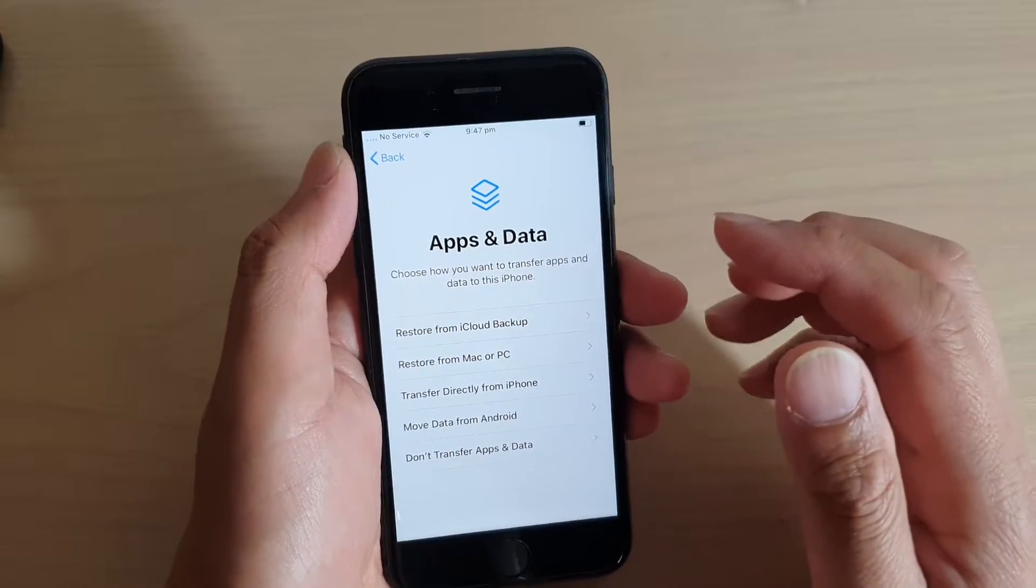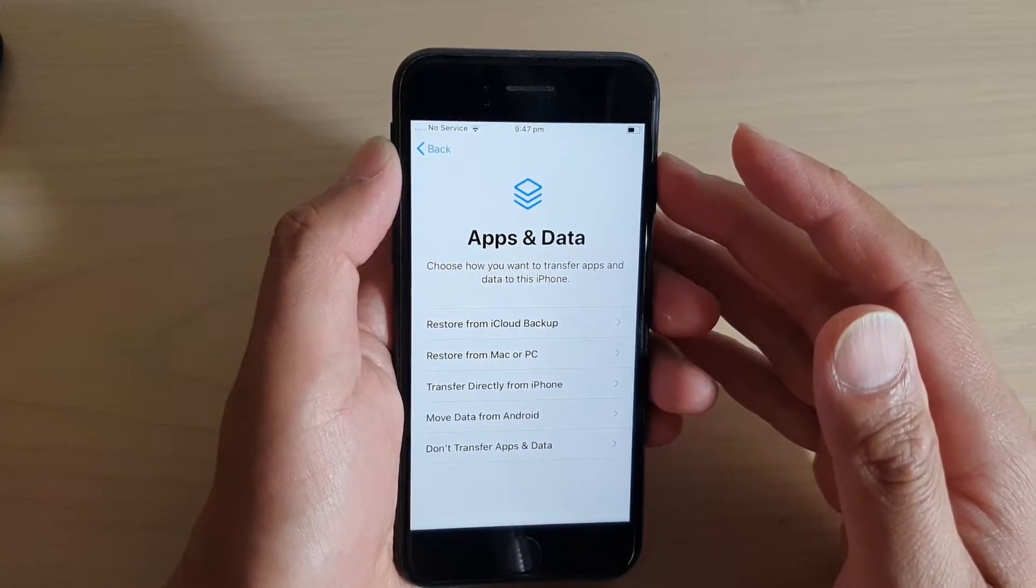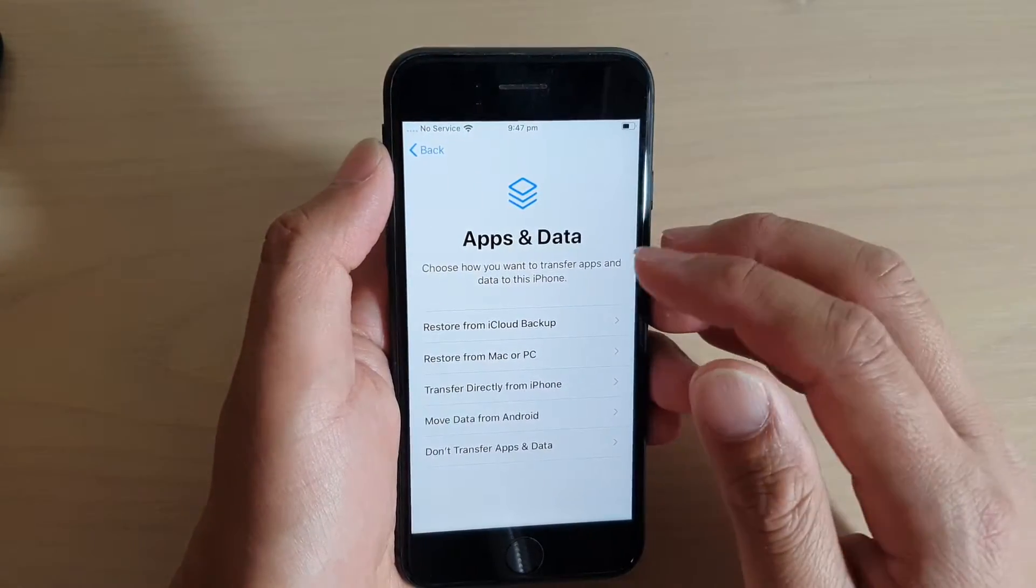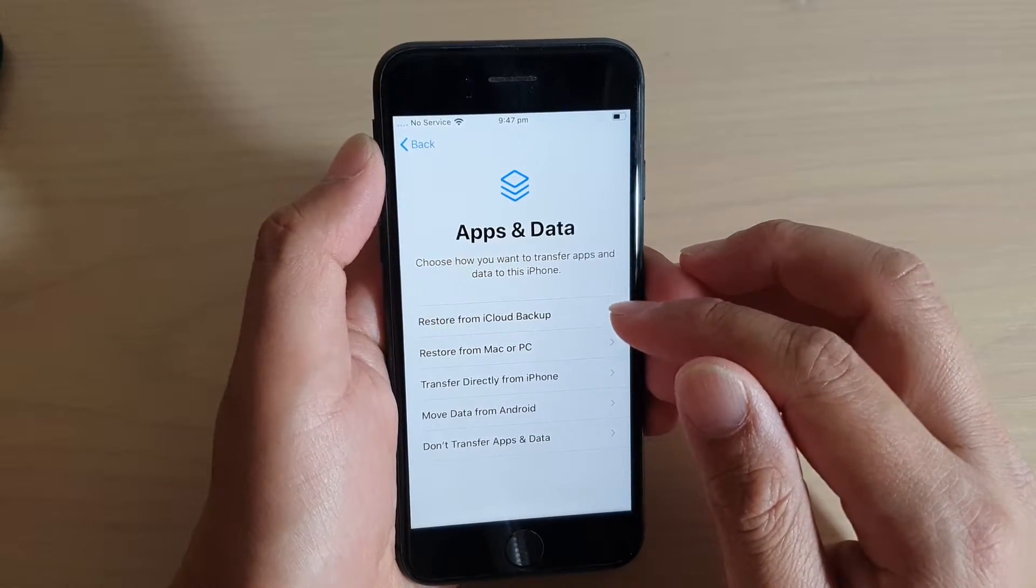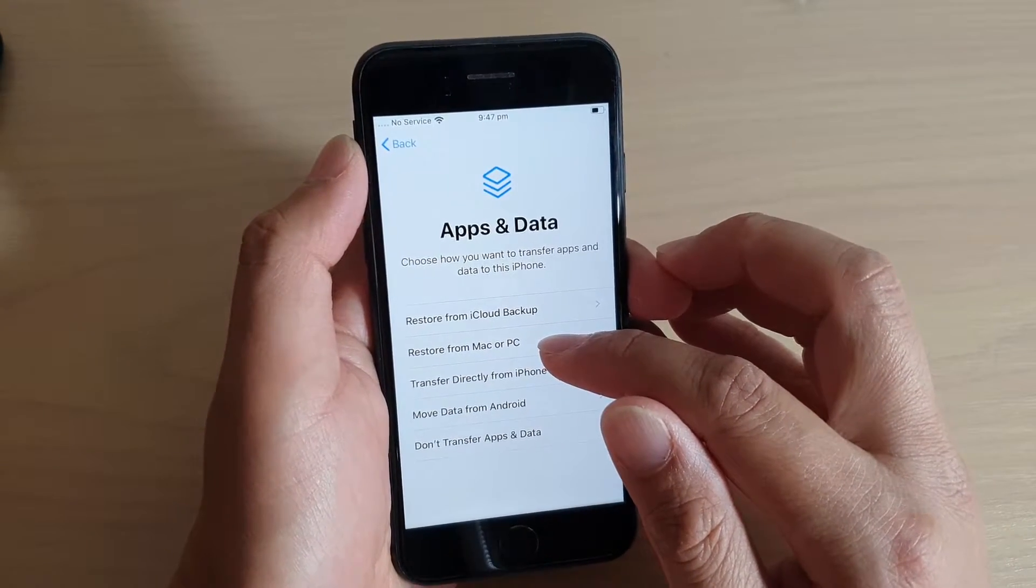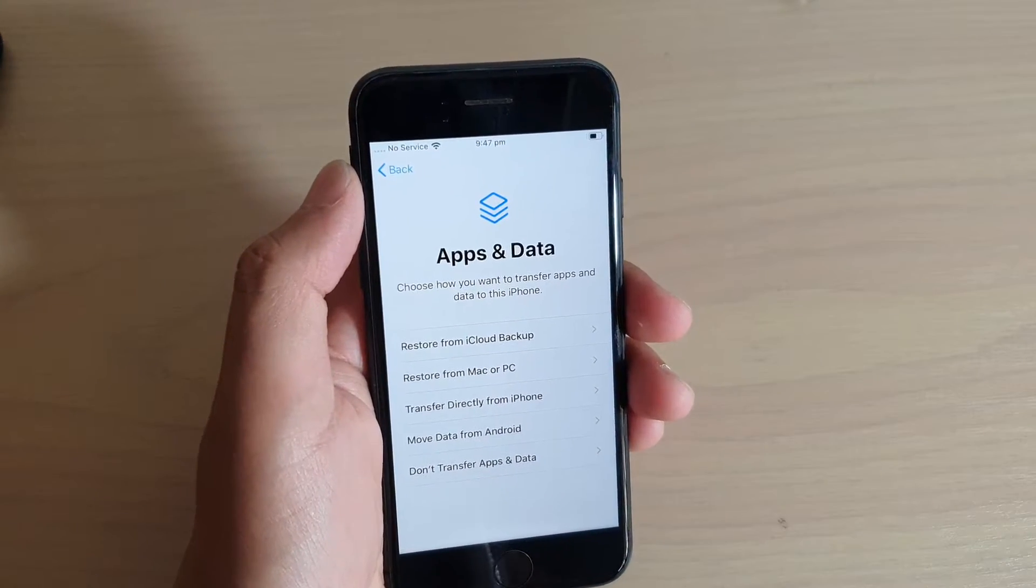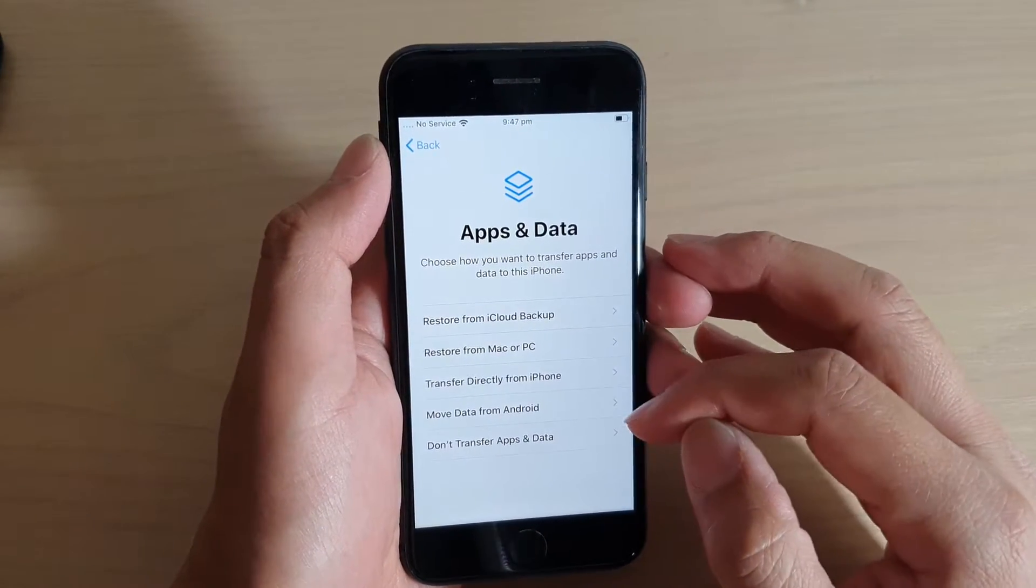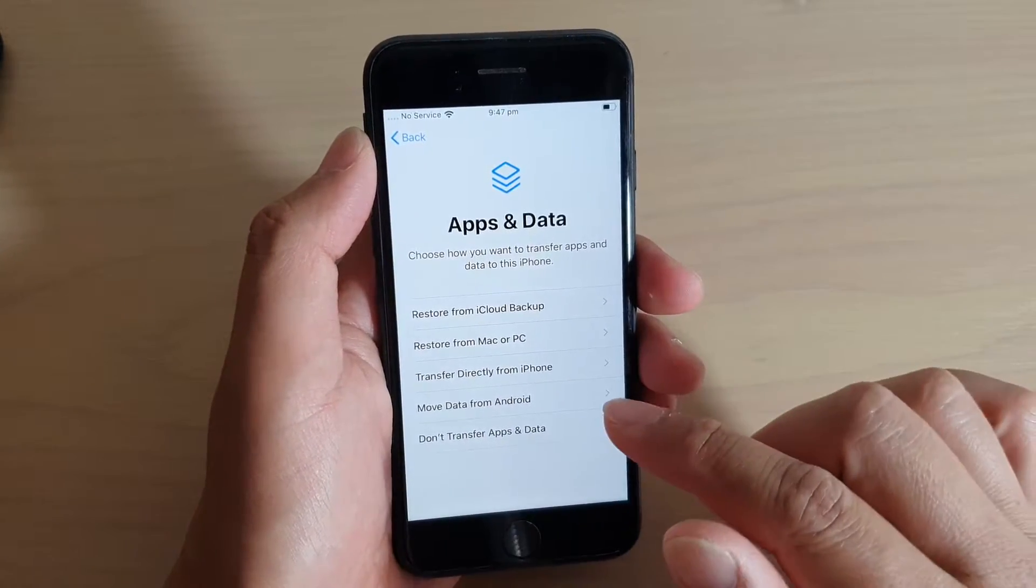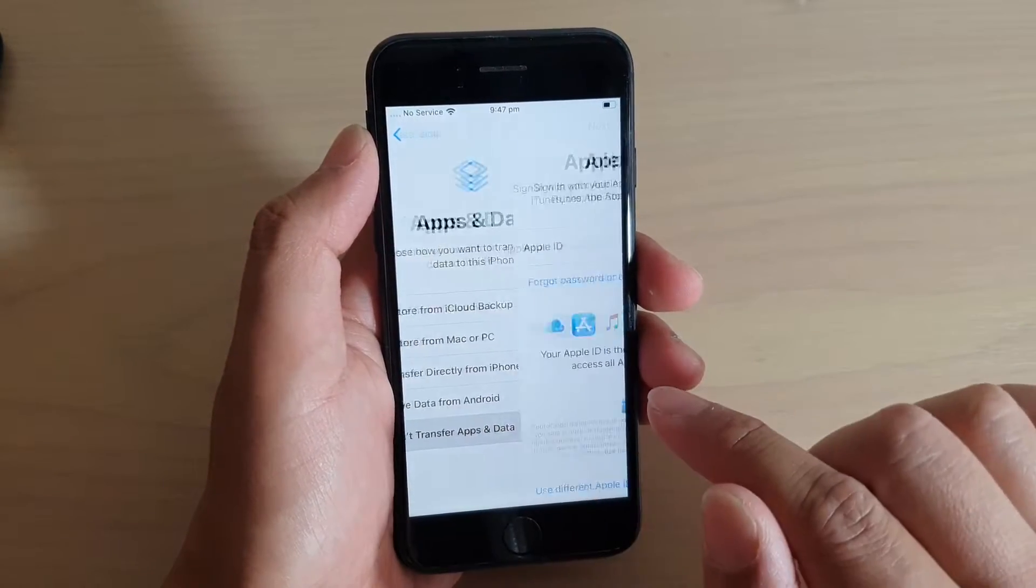If you have an old iPhone and you have backed them up to the cloud, you can choose restore from iCloud backup. You can restore from a PC or a Mac, transfer directly from an iPhone, move data from Android, or don't transfer. In this example, I want to choose don't transfer apps and data.